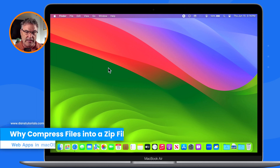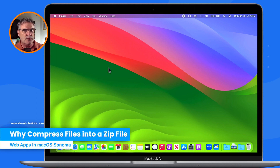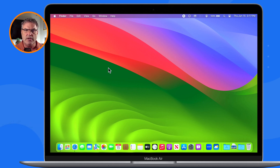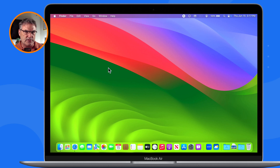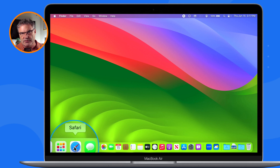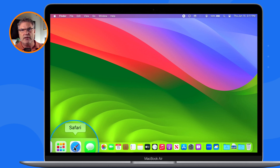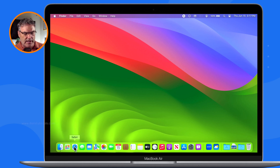First thing I want to mention is I am using a beta version of macOS Sonoma, so even though what I'm going to show you will work, they may change how it works with the final release. Also, this is a Safari-only feature, and this part isn't going to change. So if you're using Chrome, Brave, or Microsoft Edge, you'll need to use Safari to create an app out of a website.